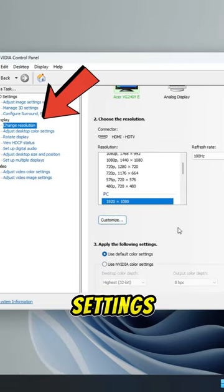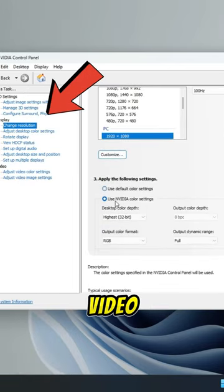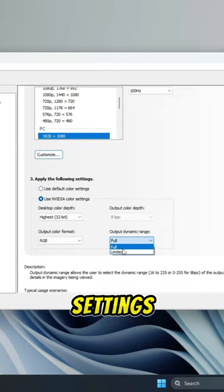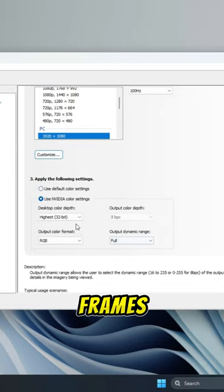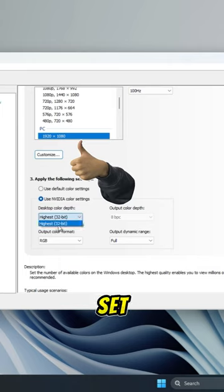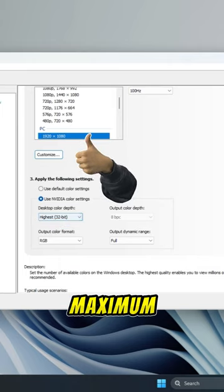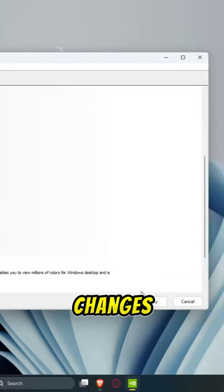Then change resolution settings to use NVIDIA color settings. Switch Dynamic Range to Full and set Color Depth to the maximum. Apply the changes to save.